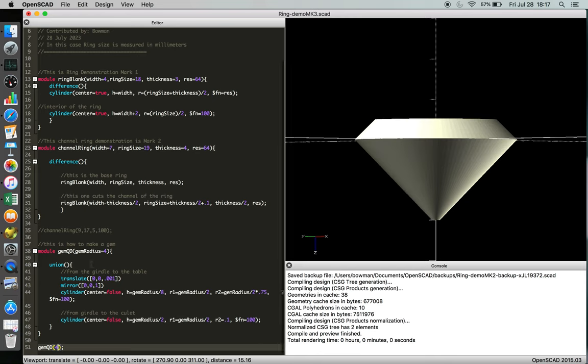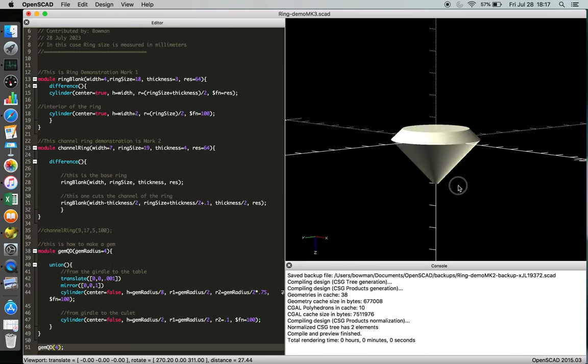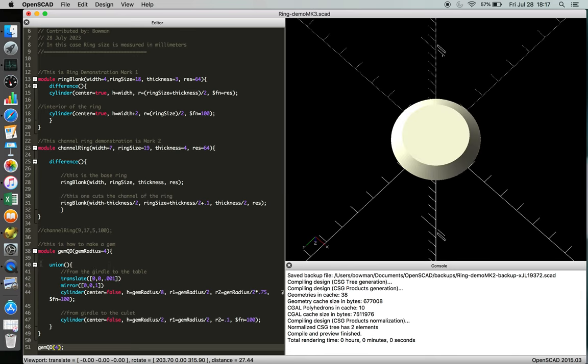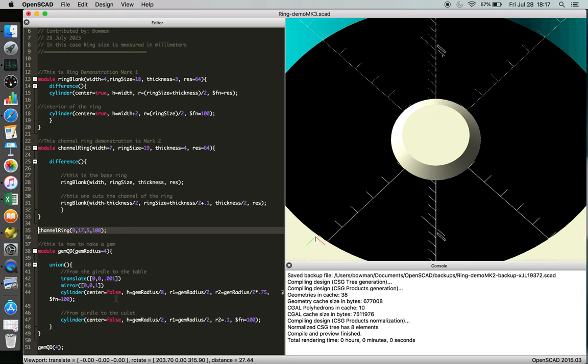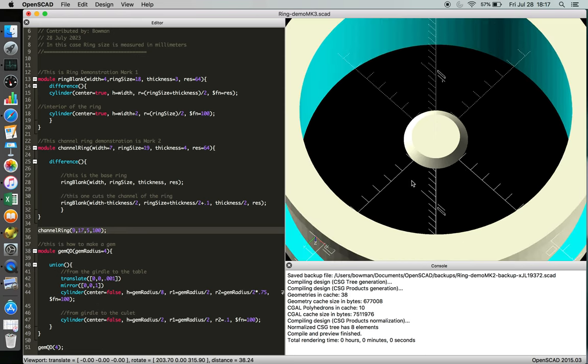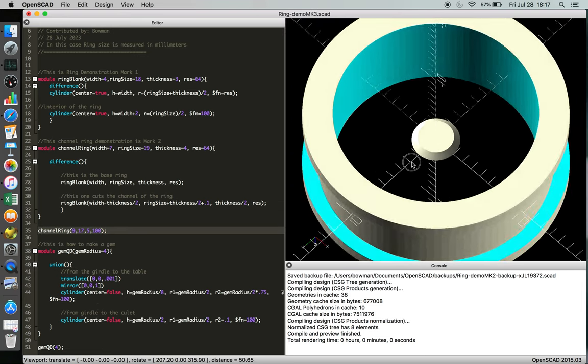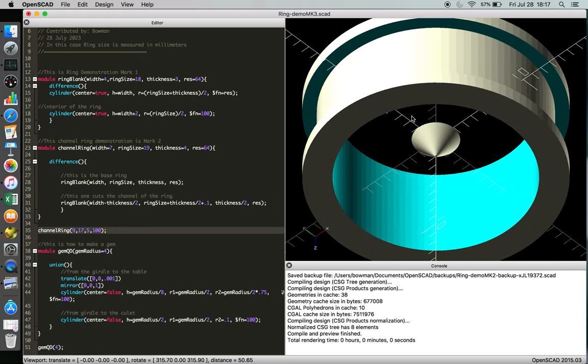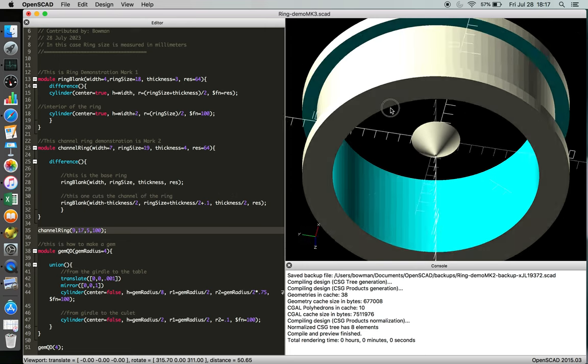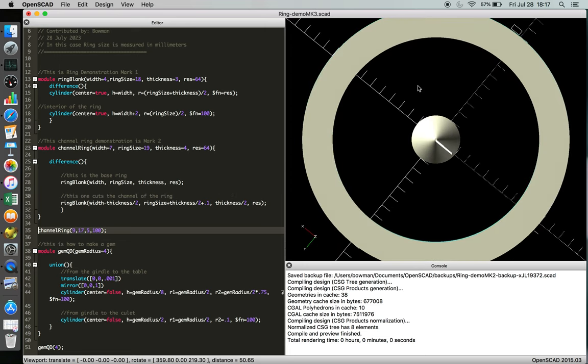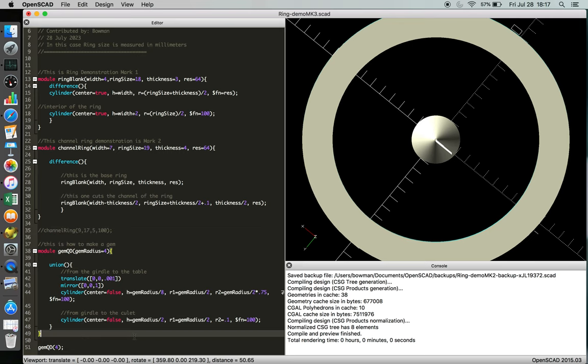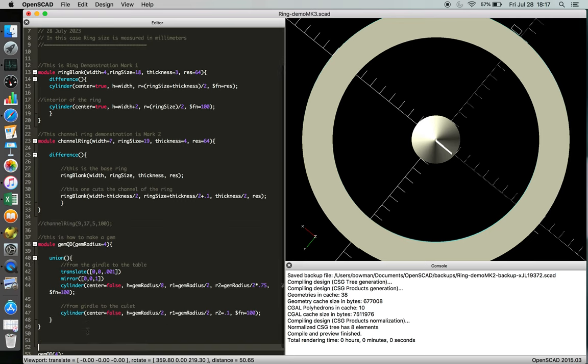And start playing with the object. Got to zoom out. And we're going to unsuppress channel ring so now we can see it. And now we've got to find where our gemstone is relative to the object space of the channel ring. So at this point suppress channel ring and then bring it over so we can start doing functions to it. So we've got our code for gem QD and then we've got channel ring here, and we're going to start doing some math. So difference.